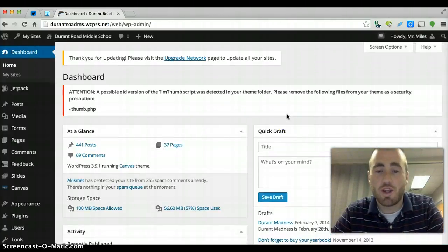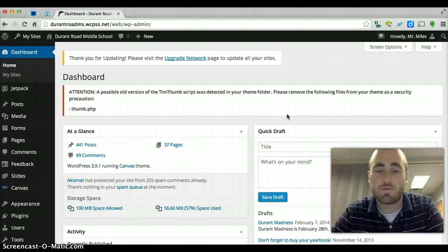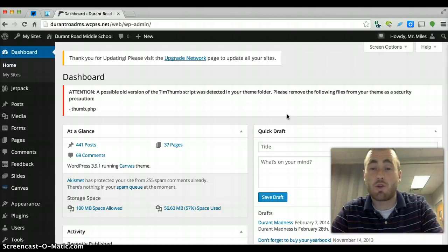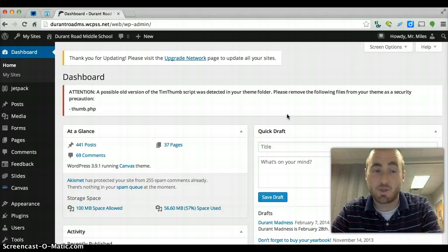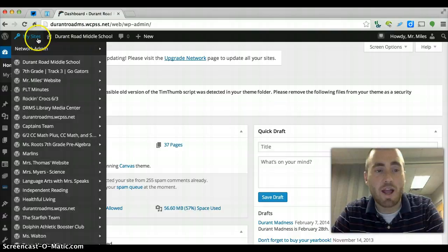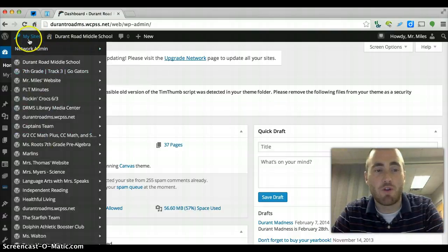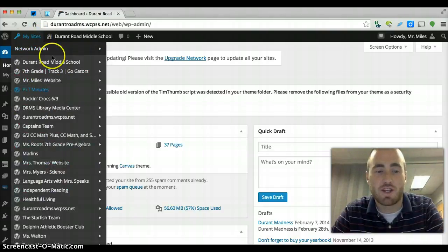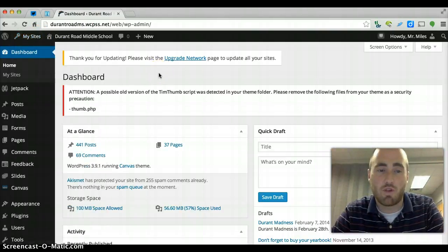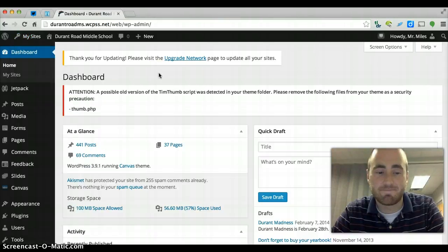One quick fix, if you're the teacher that controls your personal website and your team website or maybe an athletics webpage or something, you can toggle back and forth between all your websites by hovering over my sites. And you can see here all the sites that I can tap into and control if I need to.